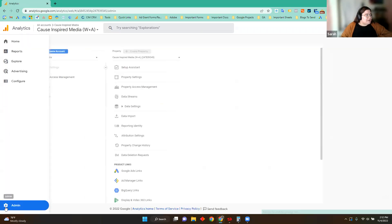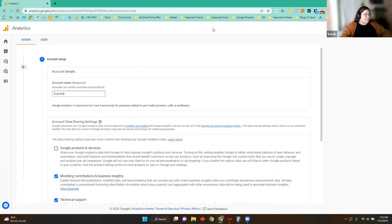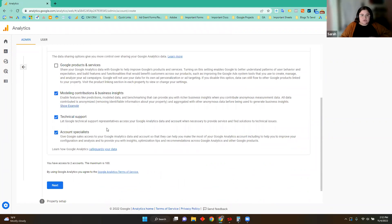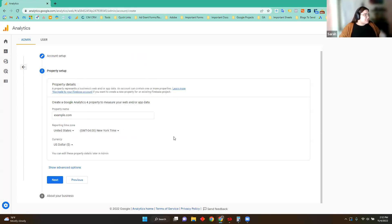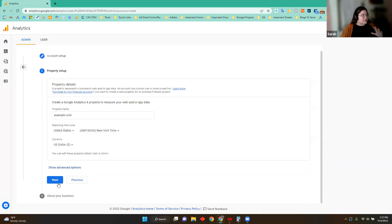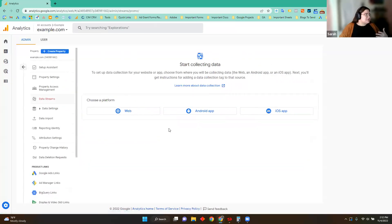All I'm going to do is go down to Admin in the bottom left. With the correct permissions, you can go ahead and click Create Property. I'll go ahead and create one from the account level. Let's say I want to name my account — it'll be called 'example.' You can read through the data sharing options and choose them as you see fit, then click Next. After that, you're going to name your property — I typically like to name it after the name of my website. Make sure you choose your time zone and currency. If you really wanted to create a Universal Analytics property, you can do that through Show Advanced Options, but if not, just click Next, fill out your business information, and select Create.